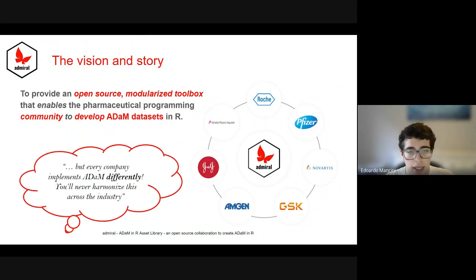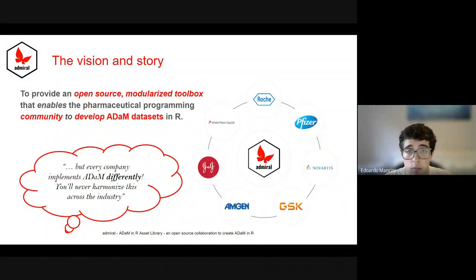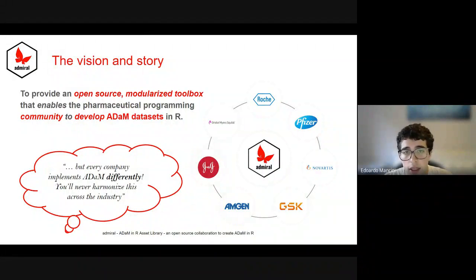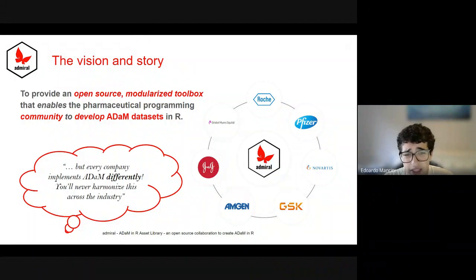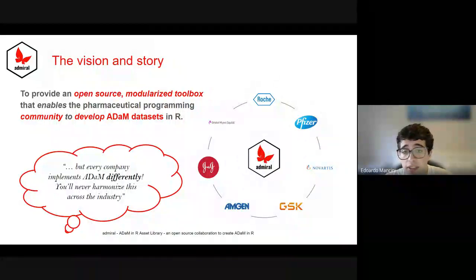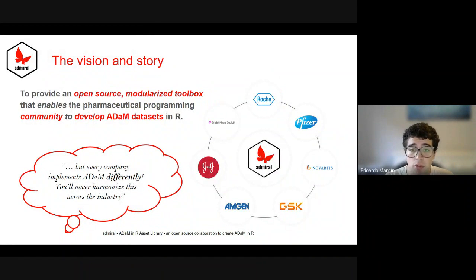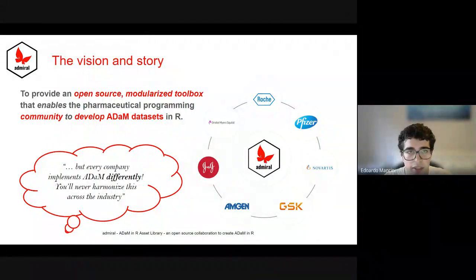However, the journey hasn't always been smooth. From the moment we first presented the idea to a group of programming heads from various companies to today, and most days in between, we still get the objection that ADaM standards by nature are open to different implementations, and so how will any company ever be able to use a single code base? The first time we heard this, the RECIST criteria from oncology solid tumor endpoints were quoted as an example of such an unattainable challenge. Later on in my talk, I'll cover how, several years on in the Admiral journey, we have implemented the RECIST criteria into the Admiral family and made this available to the whole industry.